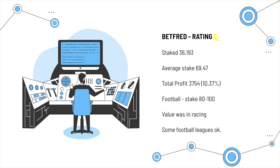The values in the racing, the football, which takes a little bit higher, some football leagues, as far as the odds were concerned, was okay. And we gave Betfred a C-minus rating, again, being very generous, of course.